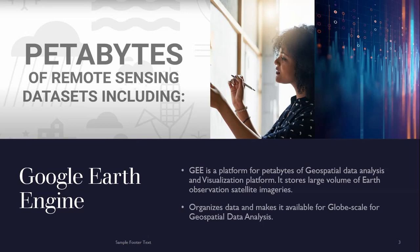Google Earth Engine is a platform for petabytes of geospatial data analysis and visualization. It stores large volumes of Earth observation satellite imagery and organizes the data, making it available for global scale geospatial data analysis.